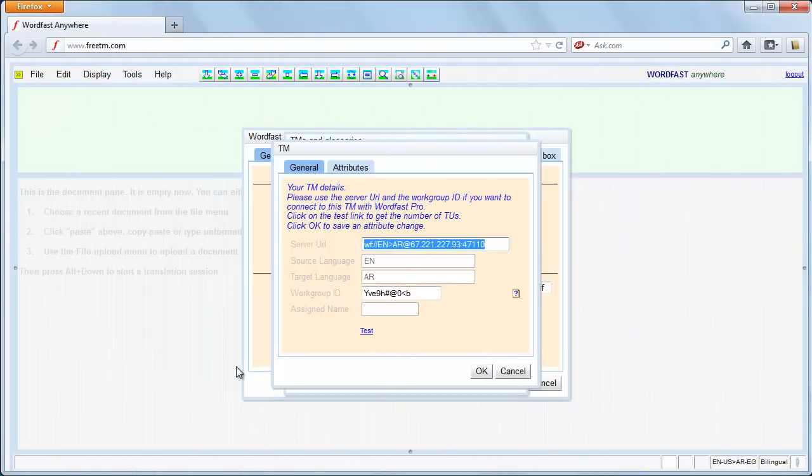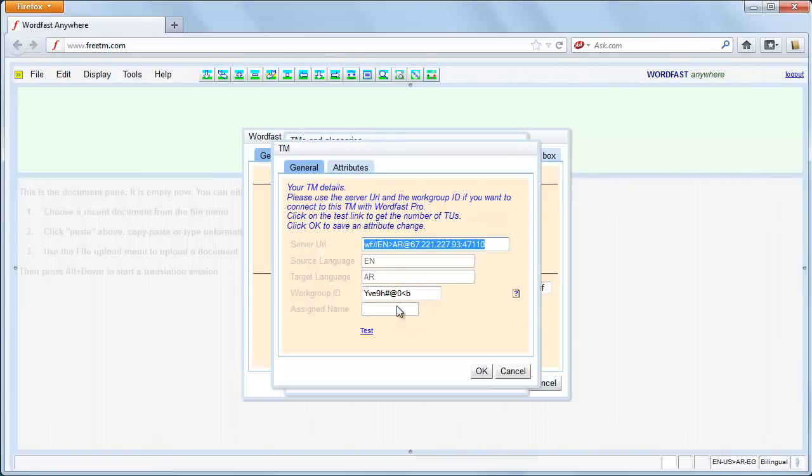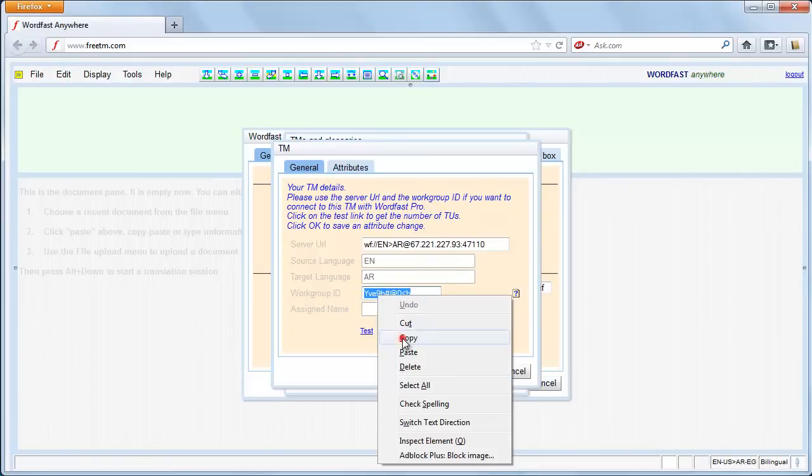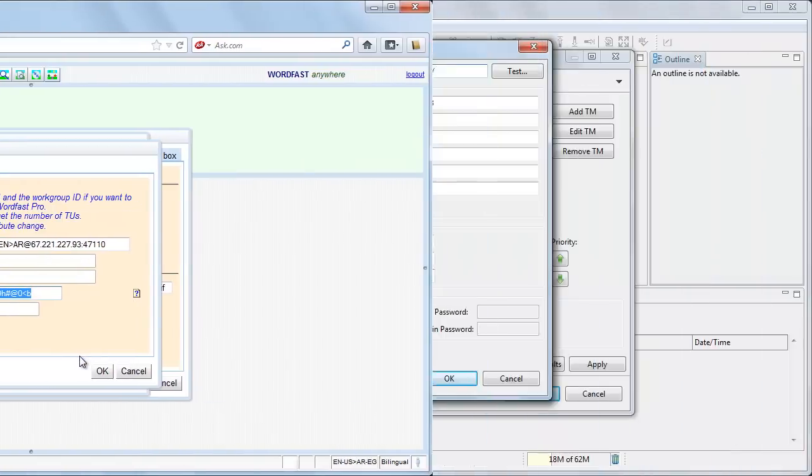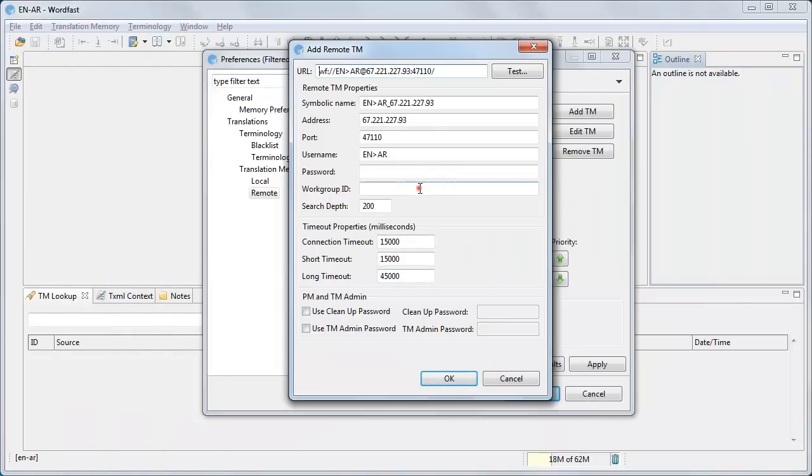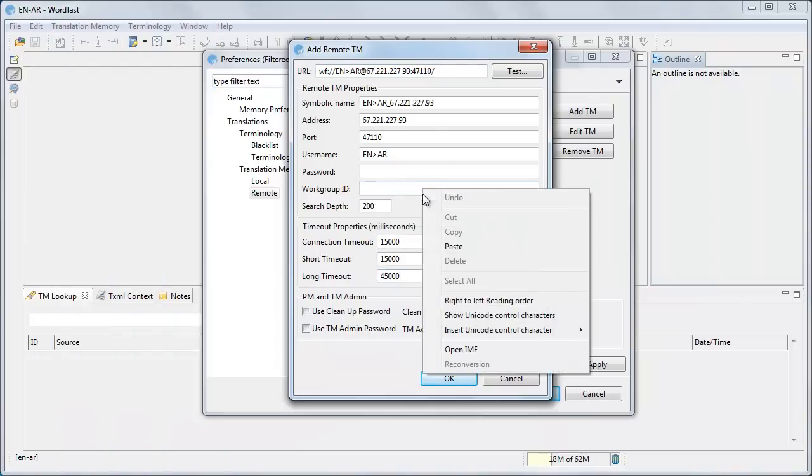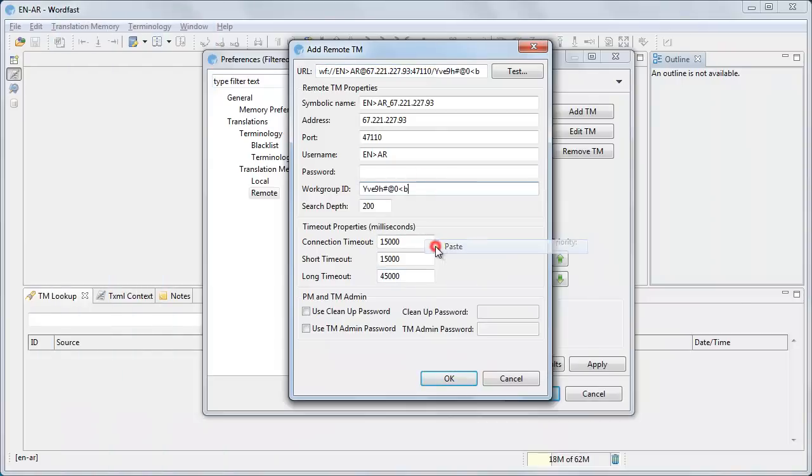Go back to WordFast Anywhere and copy the work group ID. Paste it into the work group ID field of WordFast Pro Remote TM dialog.